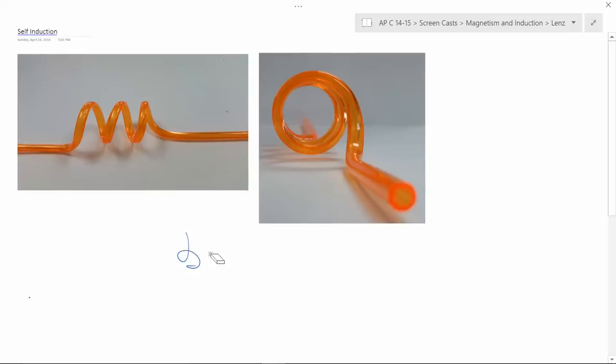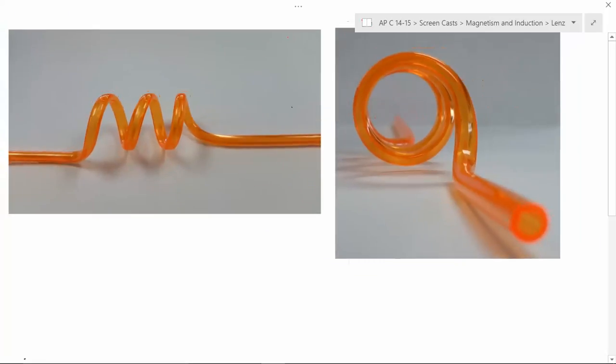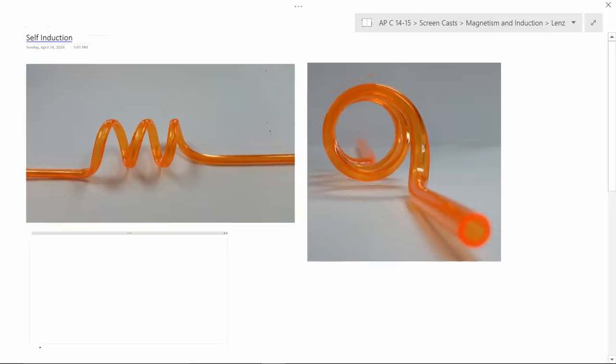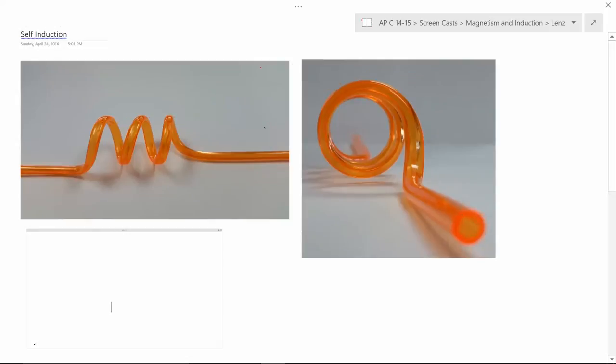There's some pretty big overlap here with my video on inductors acting like toddlers, but I wanted to go over some things about self-induction.